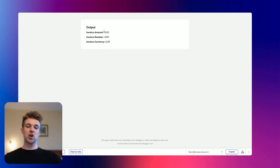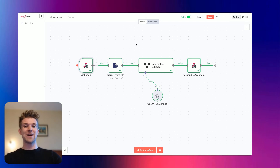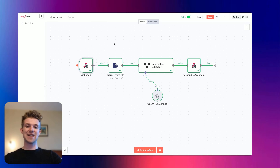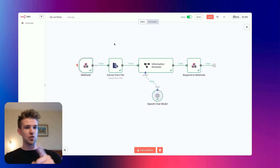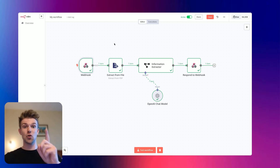And there we go. We've got the invoice amounts, the invoice number, and this is running from an N8N automation. So we are building the front end on Bubble and the backend is going to be on N8N. In this video, I'll show you exactly how you can build this and also why we're building part on Bubble and part on N8N.